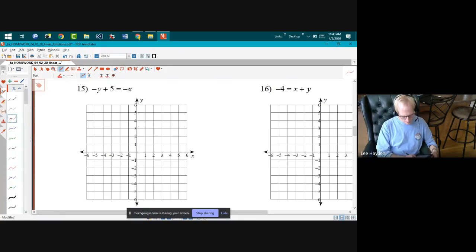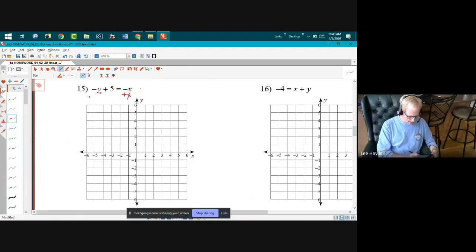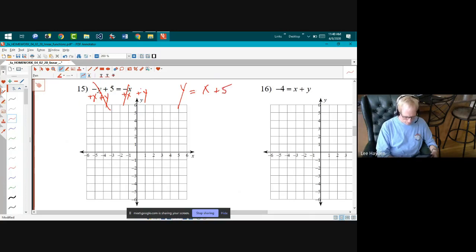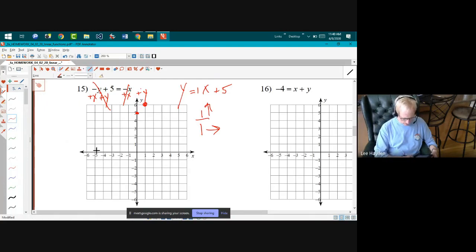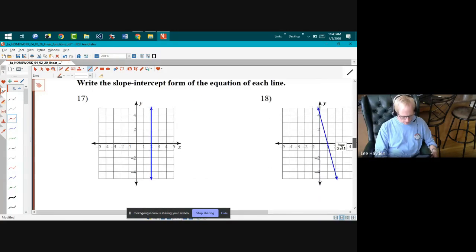Here I move x to the left and y to the right, then switch sides of the equal sign. Adding x and adding y to both sides gives y equals x plus five. That's a slope of one — same as one over one — up one, to the right one. Connect the dots.